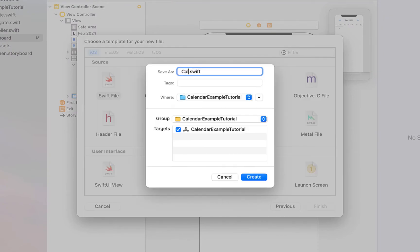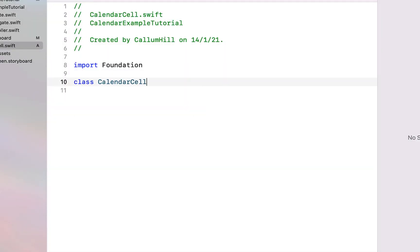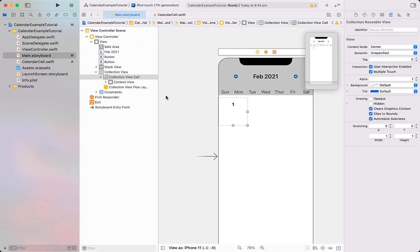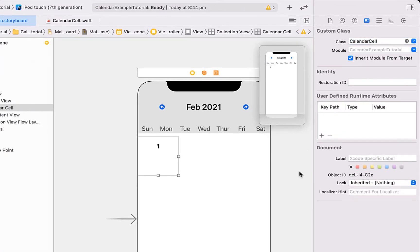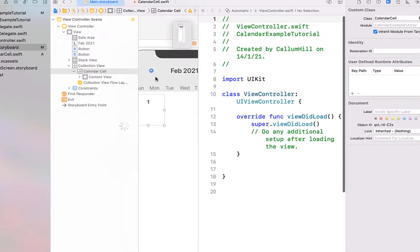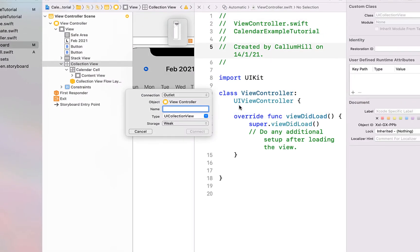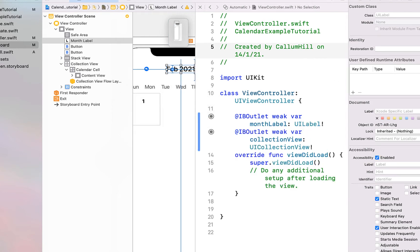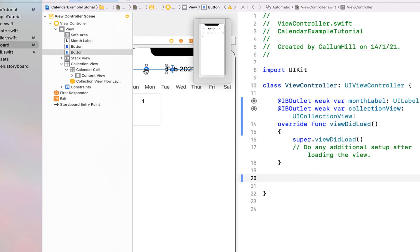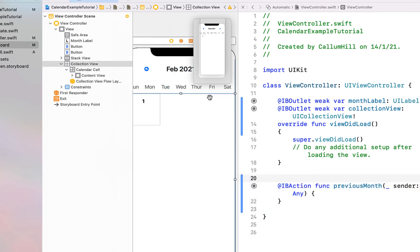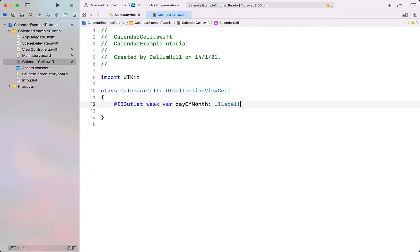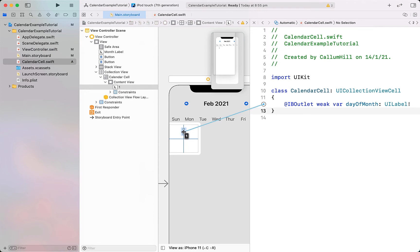We're going to create the file for our calendar cell — file > new > Swift file — and I'm going to call it 'CalendarCell'. I'll create a class CalendarCell which is of type UICollectionViewCell, just importing UIKit. Then clicking on our collection view cell in the storyboard and setting the class to CalendarCell to link it up. Opening the assistant editor, I'm creating an outlet for the collection view as well as our month label, and then creating two button actions: previous month and next month. In the CalendarCell file I'm pasting in an outlet for the label and linking it up from the assistant editor.